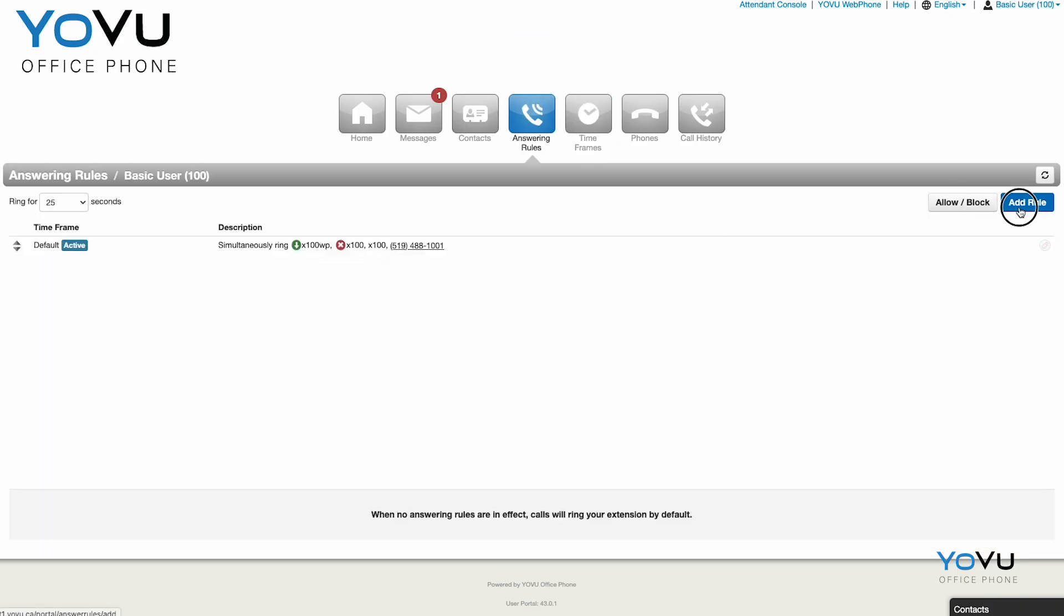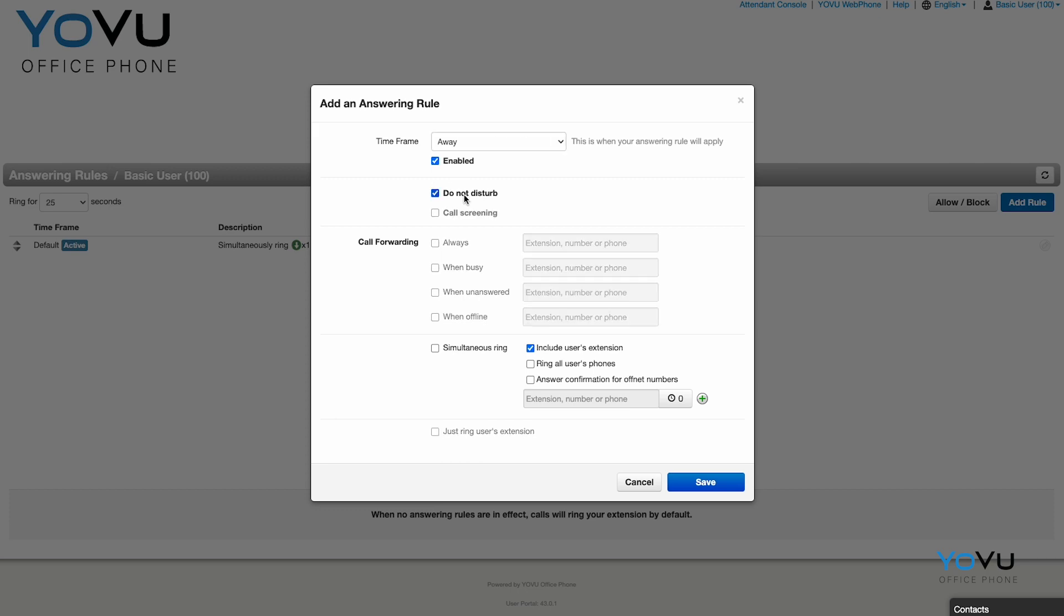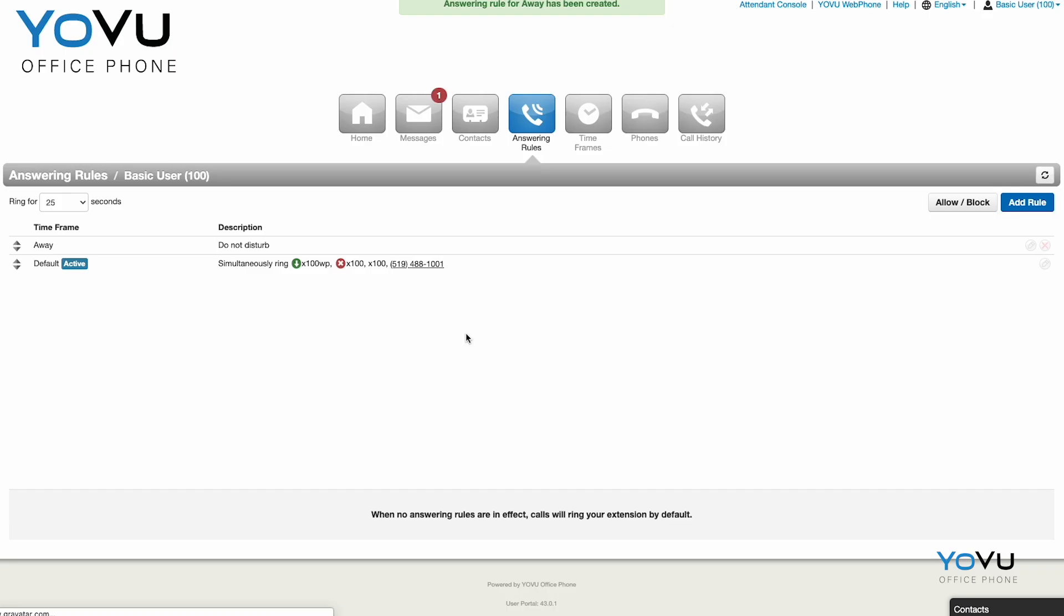The answering rules will go from top to bottom until a time frame is applied. But if none apply, the default will be used. Look out for the active label for which one is active.